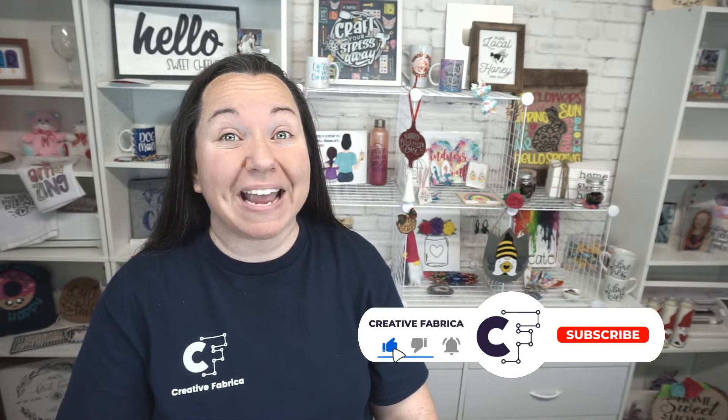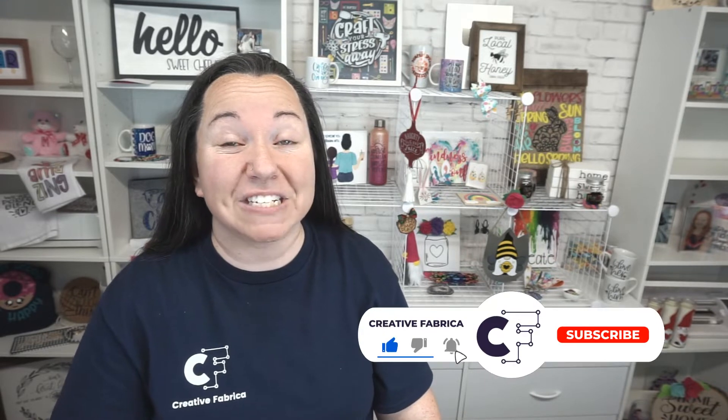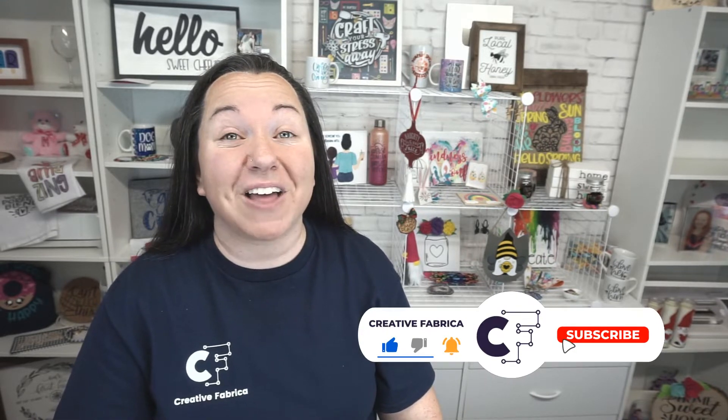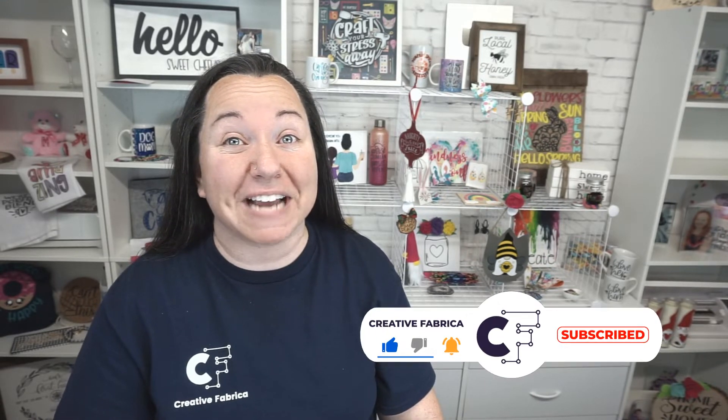Hey guys, Becky here with Creative Fabrica, and I'm super excited to have you join me today because we have an amazing Cricut tutorial. Now if you're a fan of Cricut tutorials, definitely make sure you subscribe to the channel and turn on notifications because we have a lot of great ideas for you guys. But today, I'm going to show you how to cut fabric with your Cricut without using a rotary blade. And on top of that, we're making this cute little hair bow.